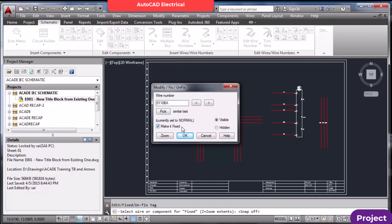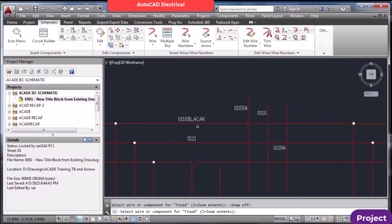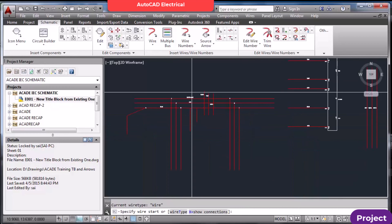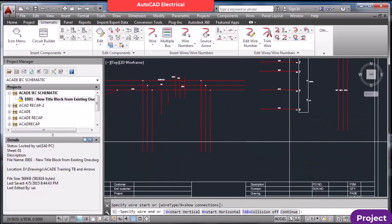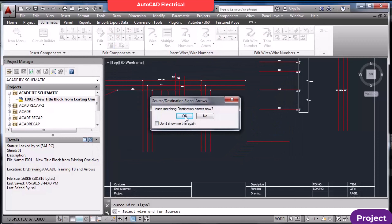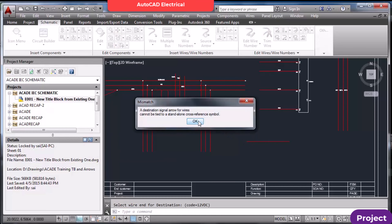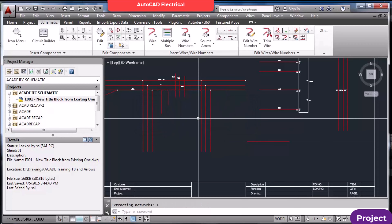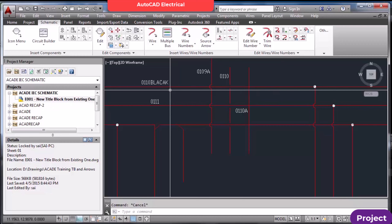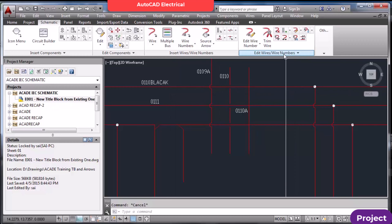If you want to make it a fixed wire number, that is possible. For example, I'll set it to 'black' as a fixed wire number. Now, if I connect a source and destination arrow with this, it says 'destination: similar wire cannot be fixed tied to a standalone cross-reference.' So fixed wires can create problems — it's not advisable, though sometimes it may be required.